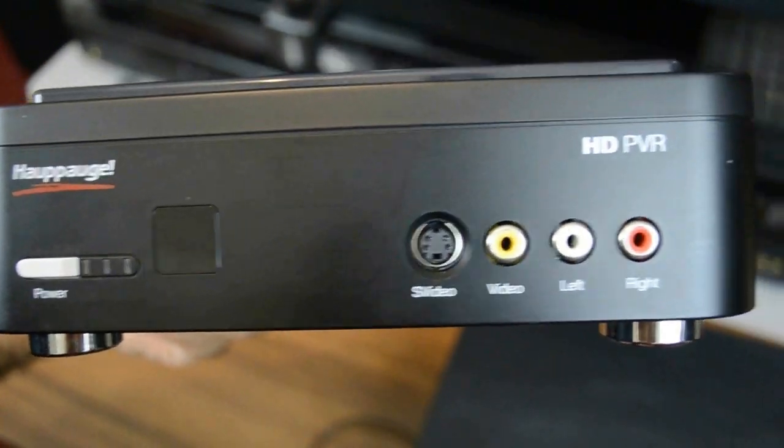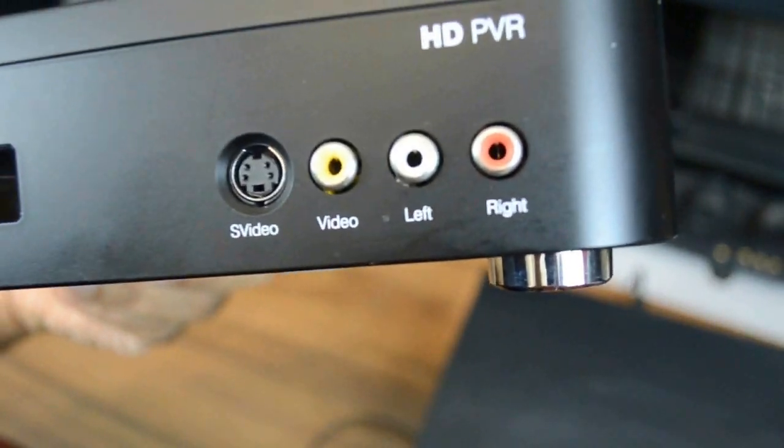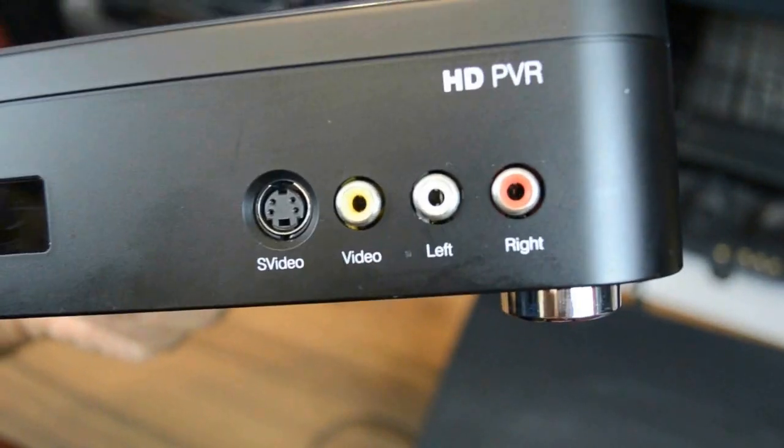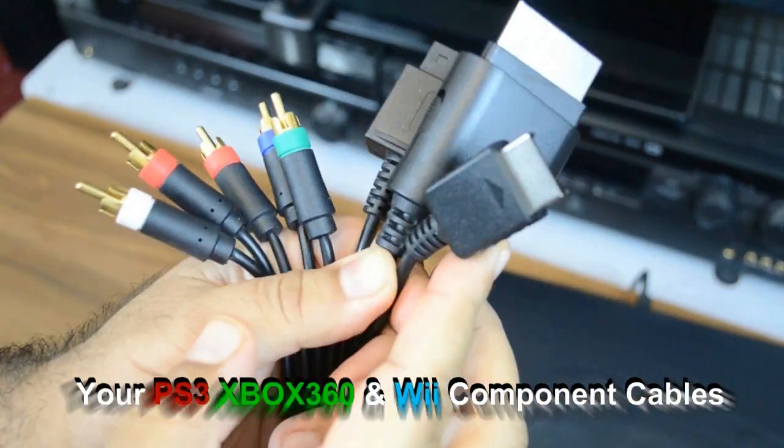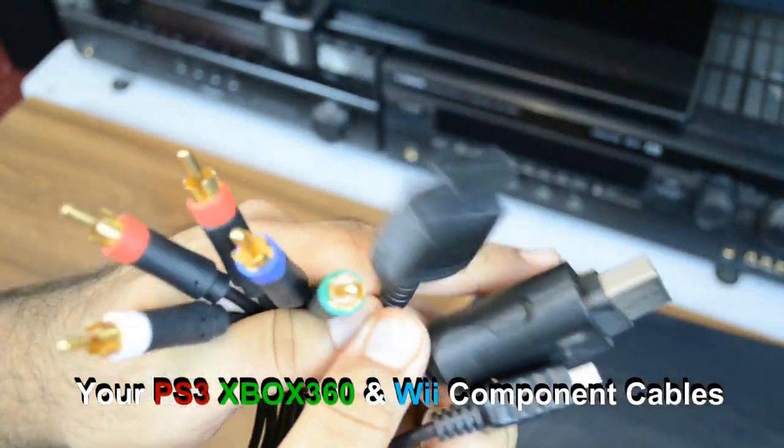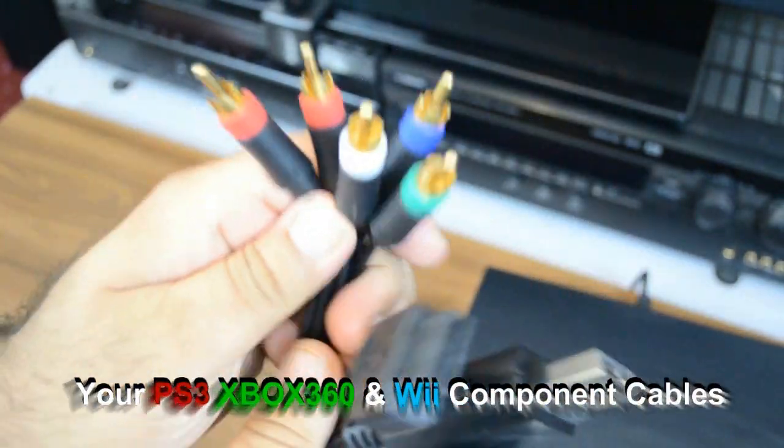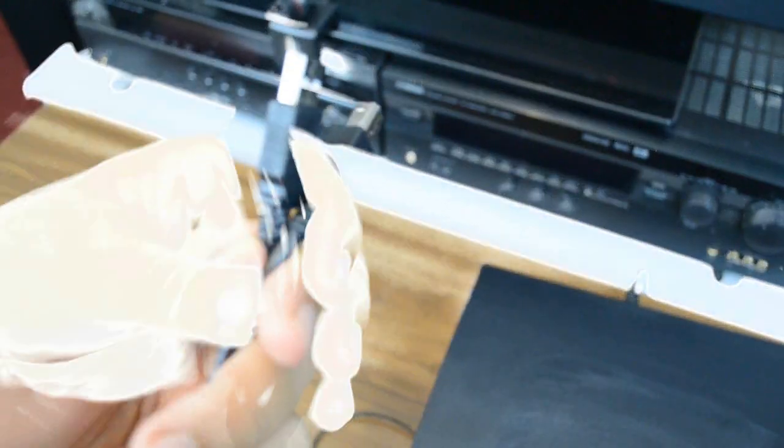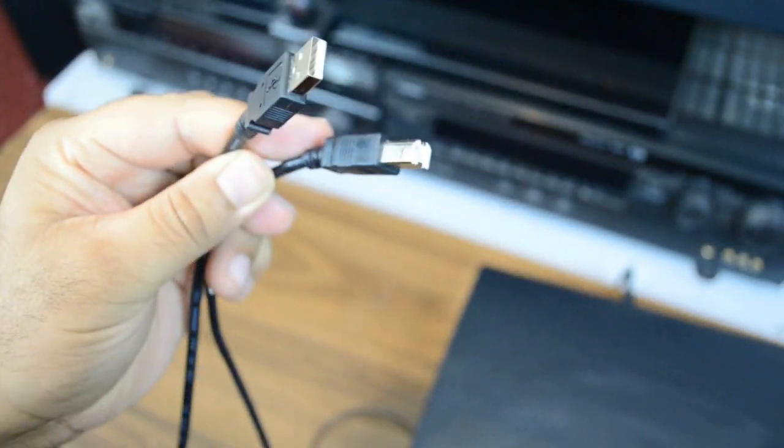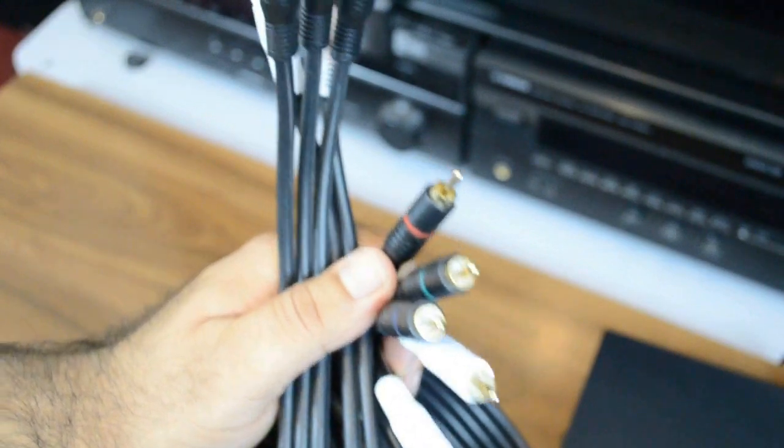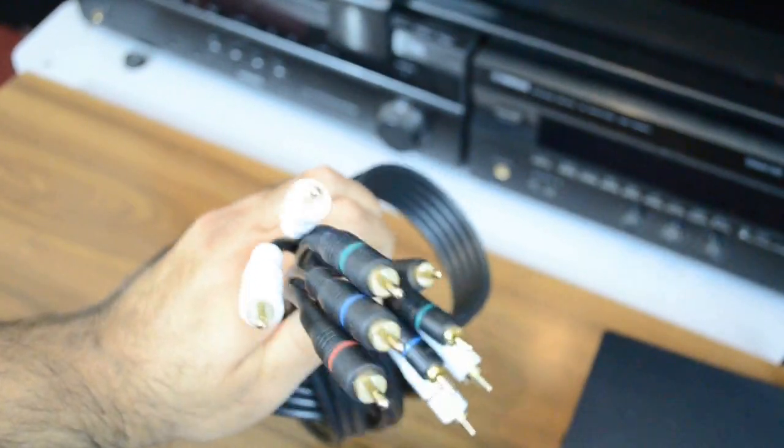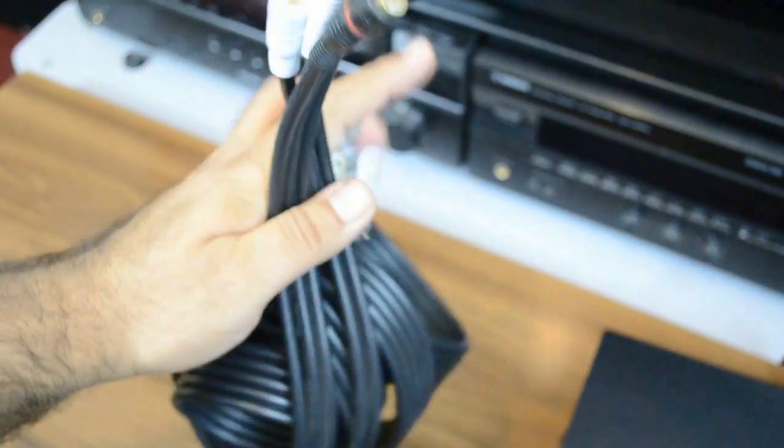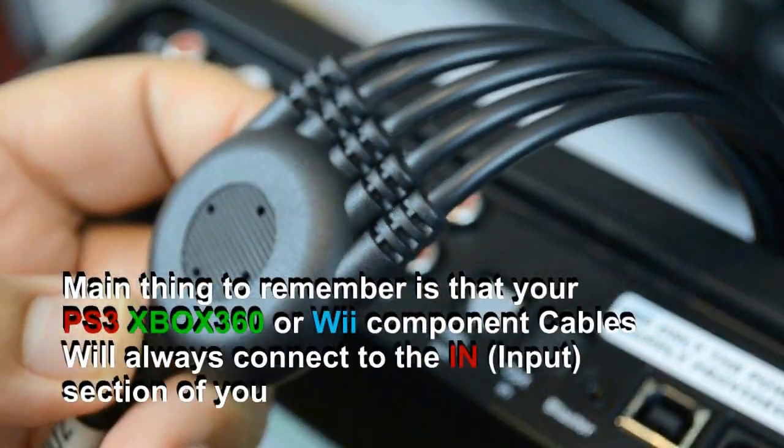The first cable is compatible with all three consoles: PS3, Xbox 360, and the Wii. Then you have the USB cable which connects your device to the PC, and finally you have the second component cable which is quite heavy duty shielded and designed to go between your TV and the device.